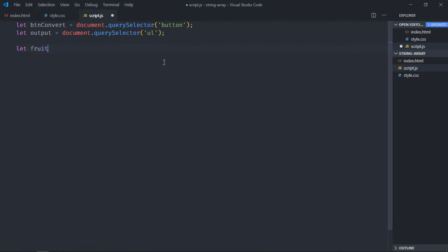So let's make it fruits. It will have a couple of fruits, for example apple, mango, kiwi, grapes, and orange.